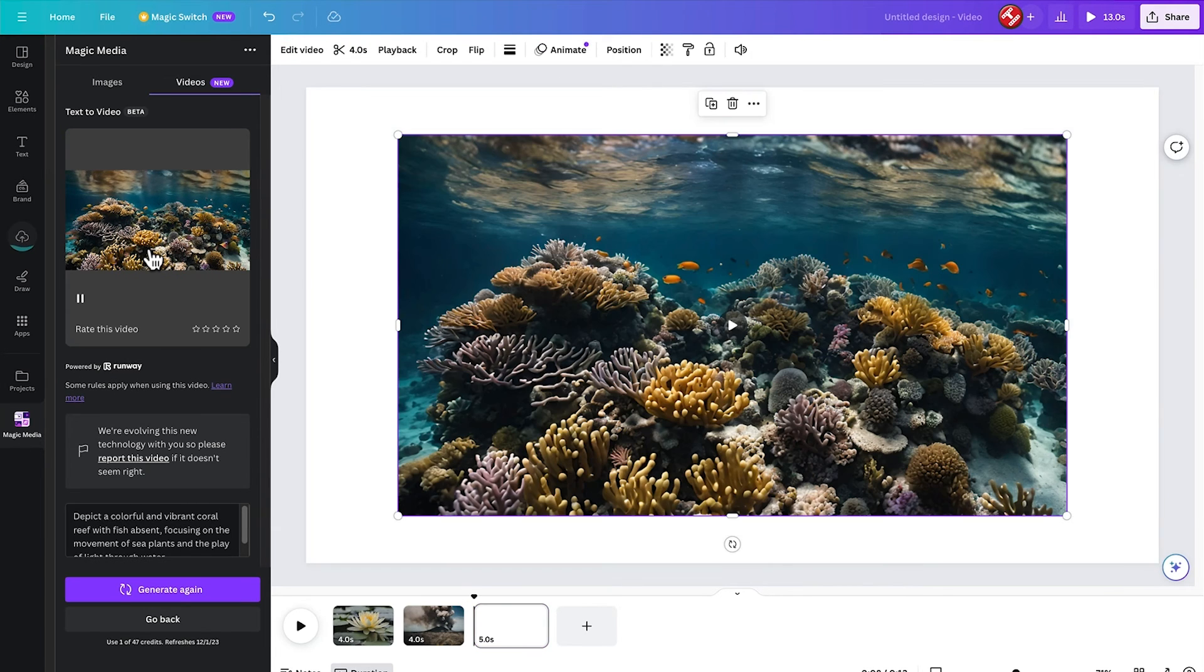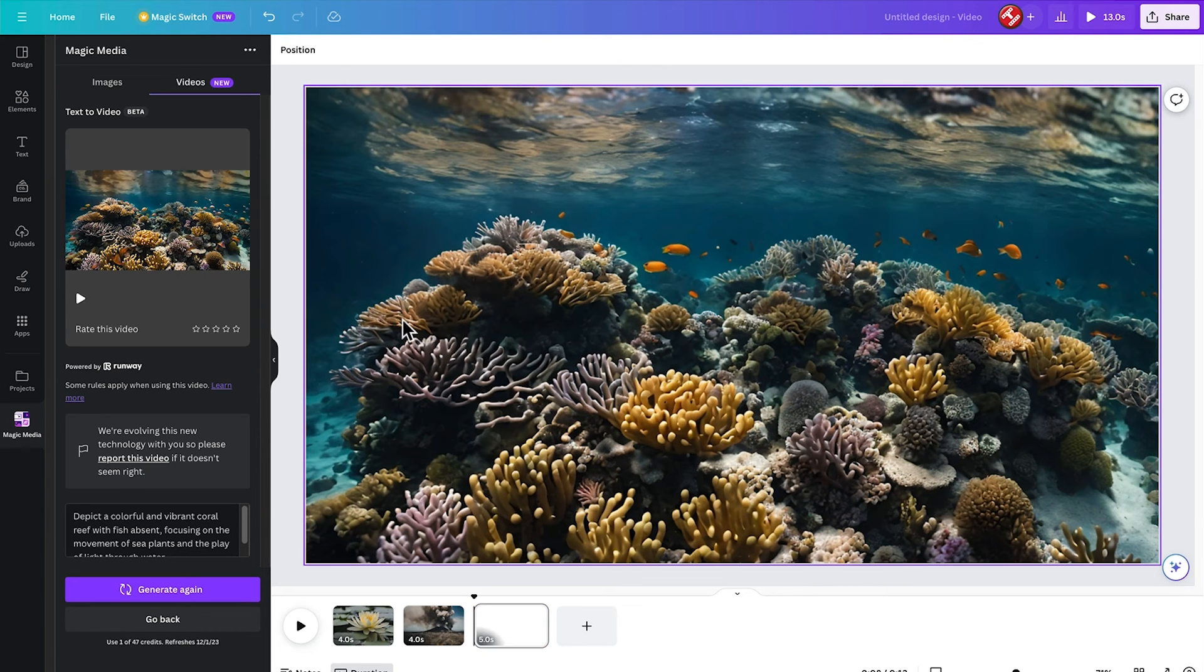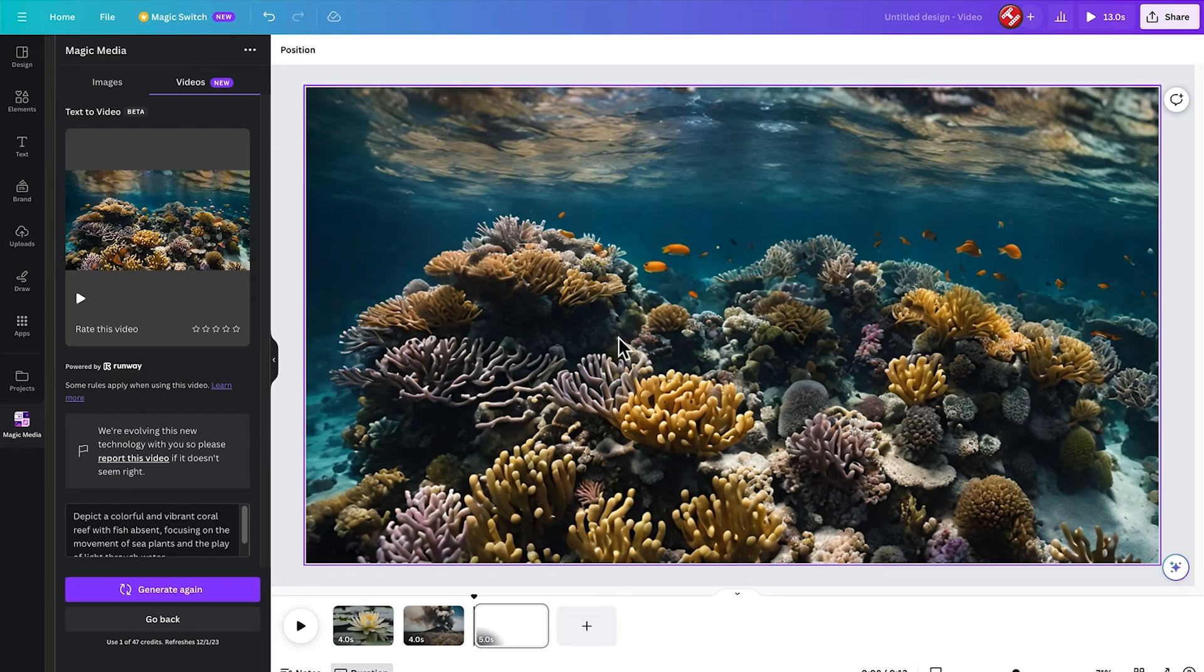Okay, that's done. Let's put that one in. You can see, although we've asked for no fish, it has put some in. So let's see how it plays out.